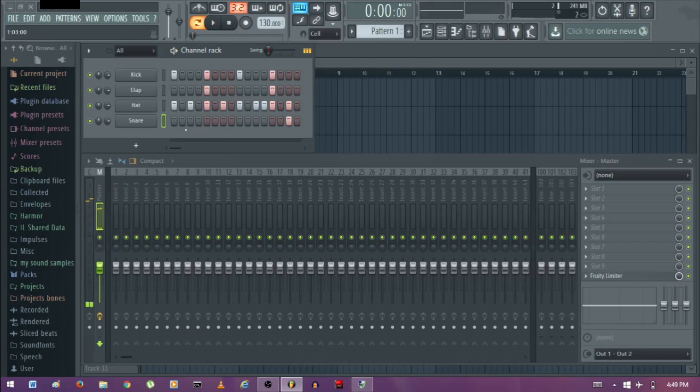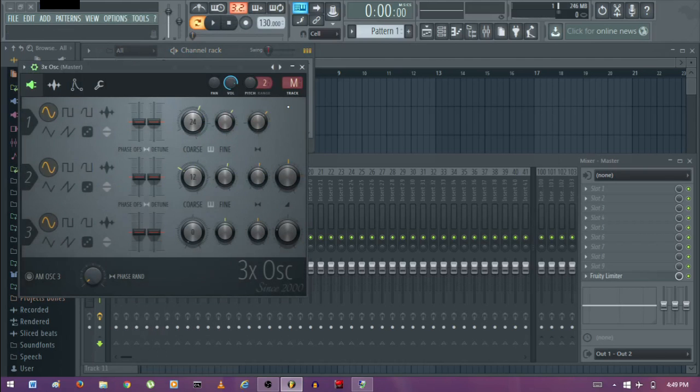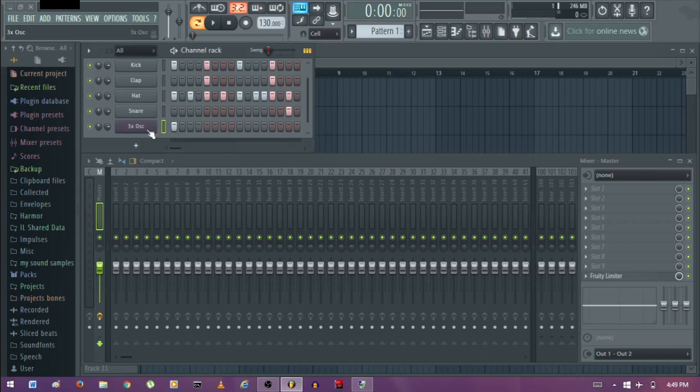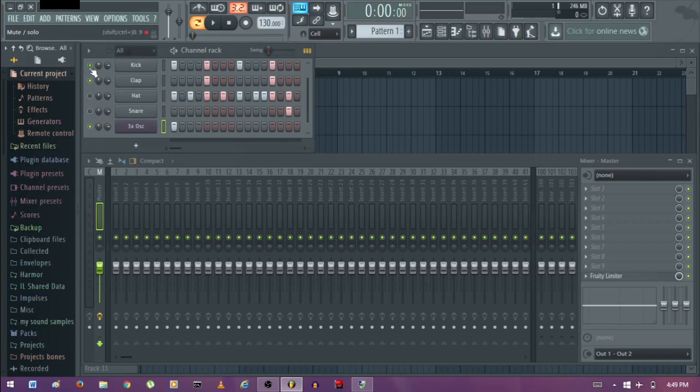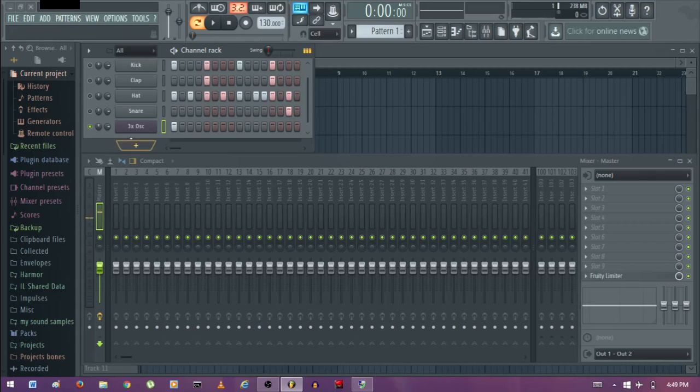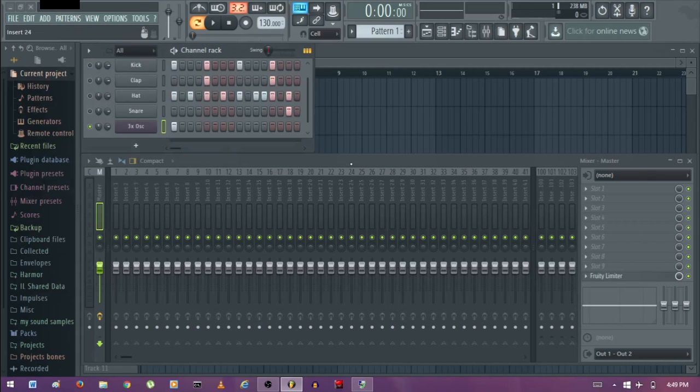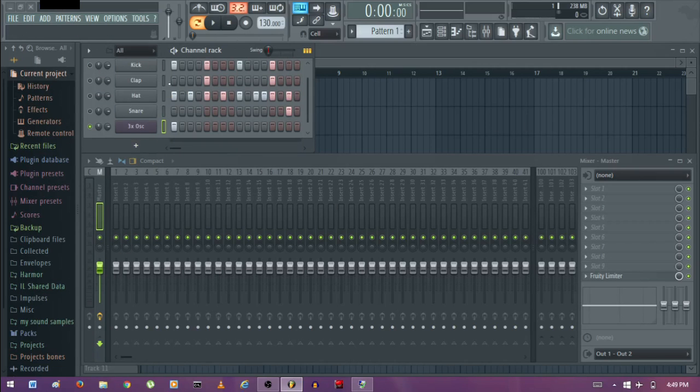So I want you to note that if you load up something new, for example, like this Oscillator, load that up to not be routed to any mixer insert. It's routed to the master. So you have to route it to an insert if you want to put effects and everything, because if you put the effects on the master it will affect everything.